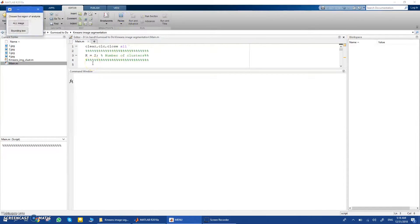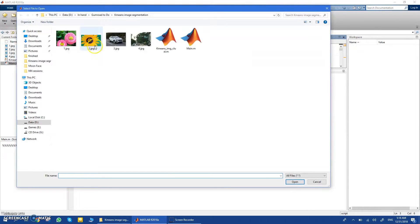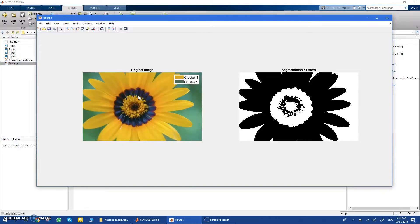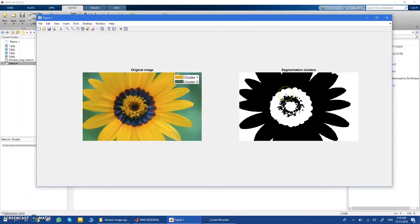Let's start with k equal to two. When you run the code you have two options: choose all the image for a classic clustering of all pixels, or choose a bounding box. For now let's choose all image and select an example image. Here you see the original image, and you'll see the color of the first cluster — basically yellow — and the second cluster — green. You can see a dark blue region that is not clustered because the number of clusters is too low.